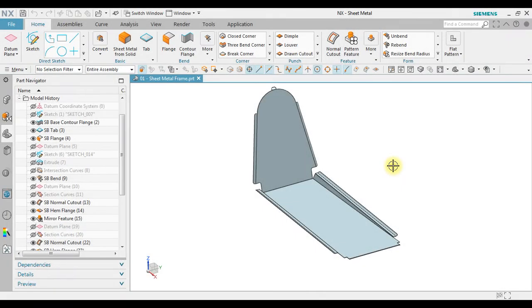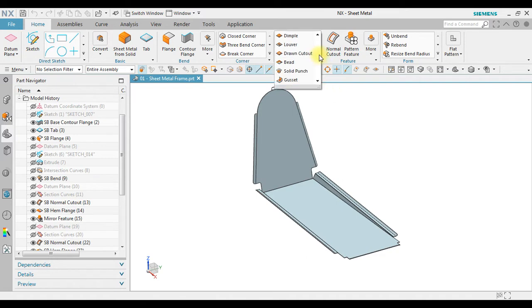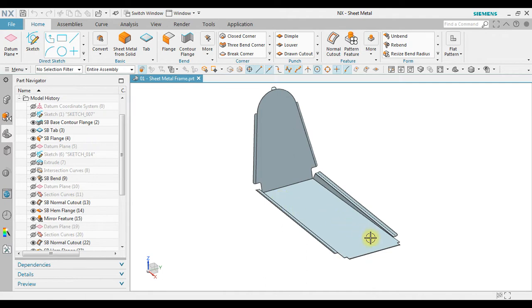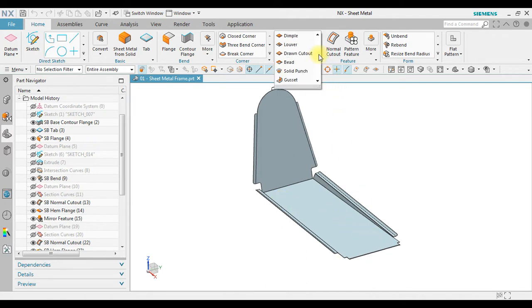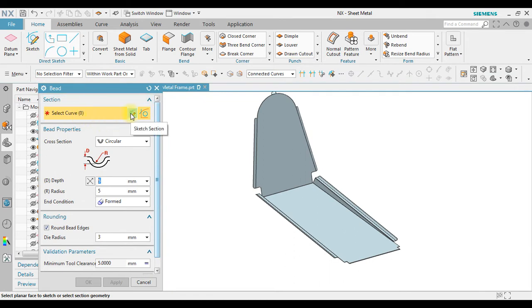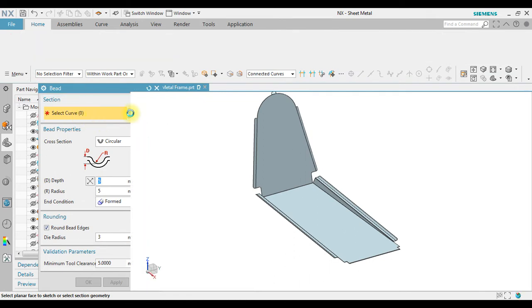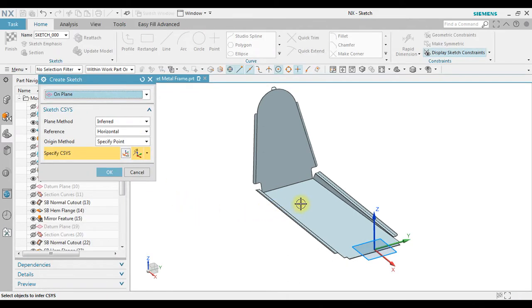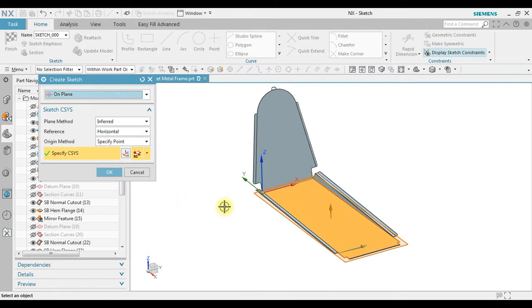In this example we will learn how to create bead that acts as a stiffener on the surface. If we click on the bead, select curve first, we draw the sketch, then select on the surface.